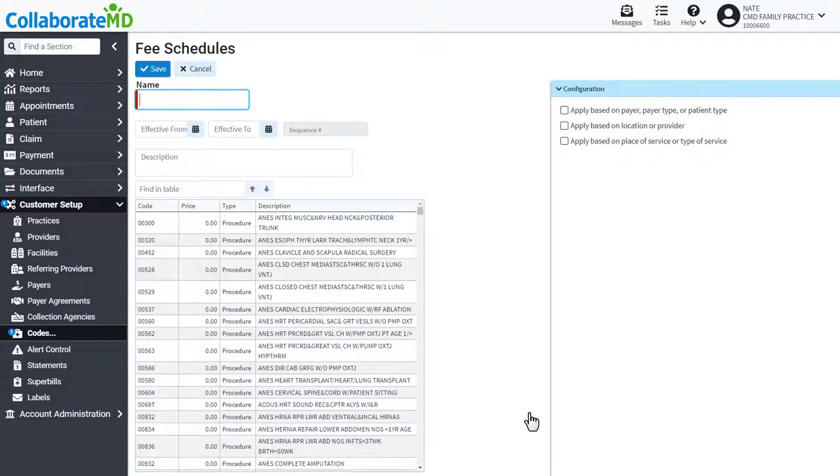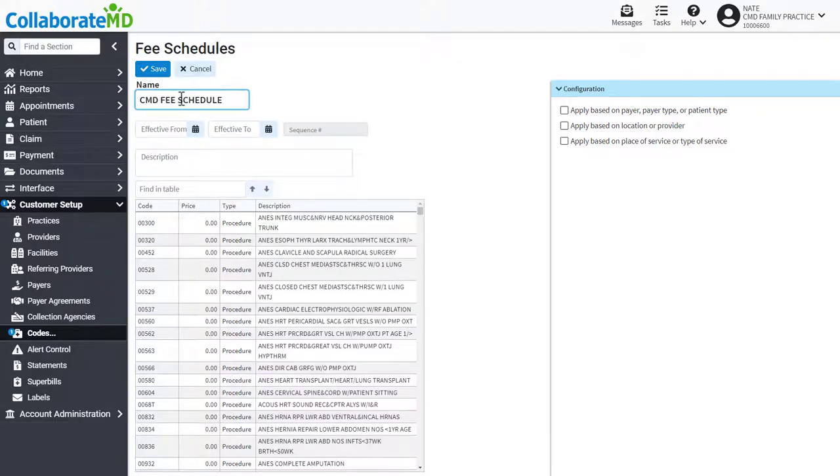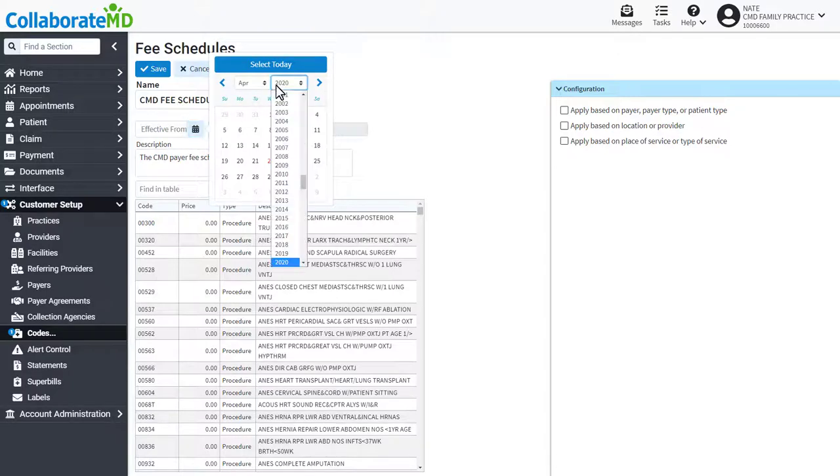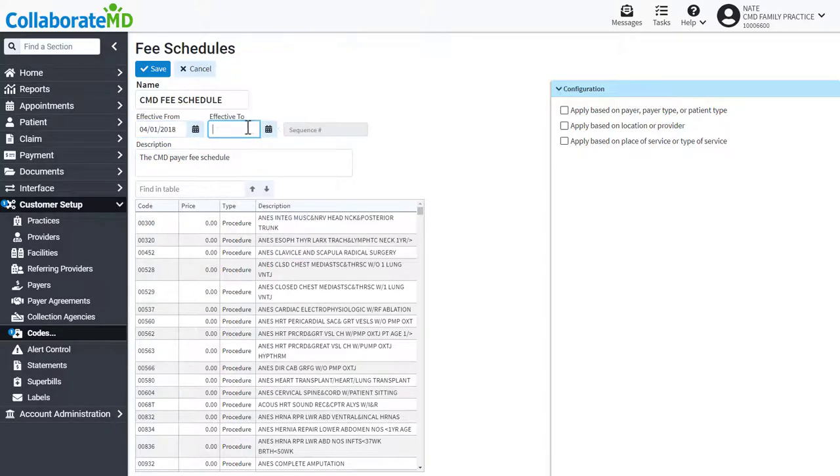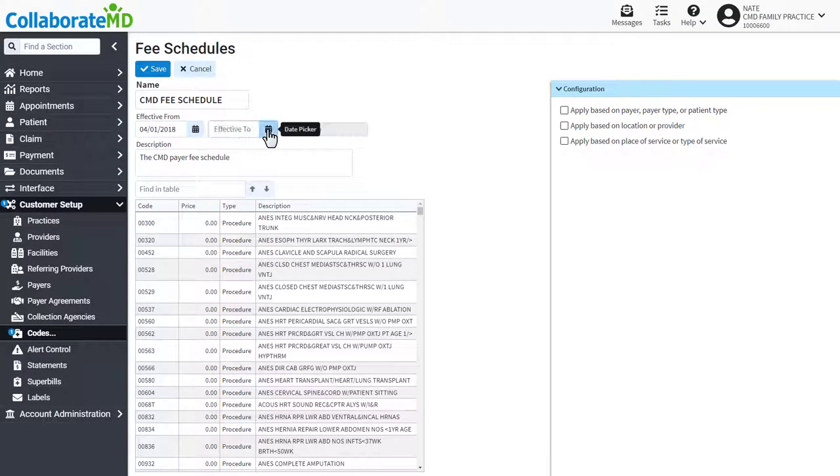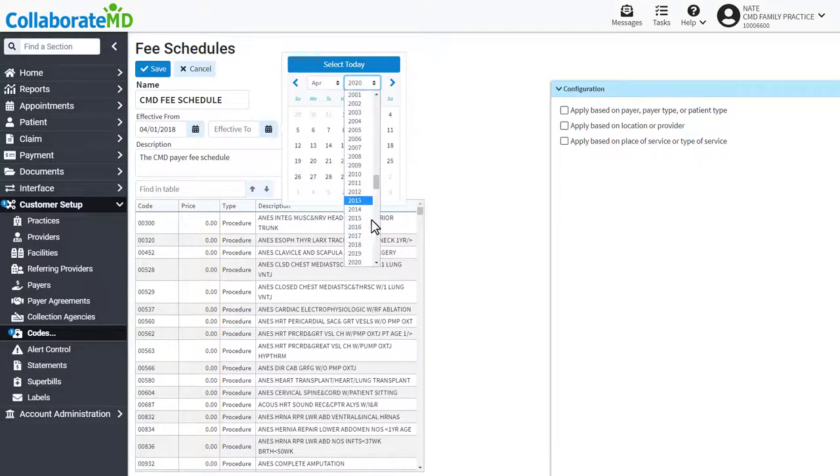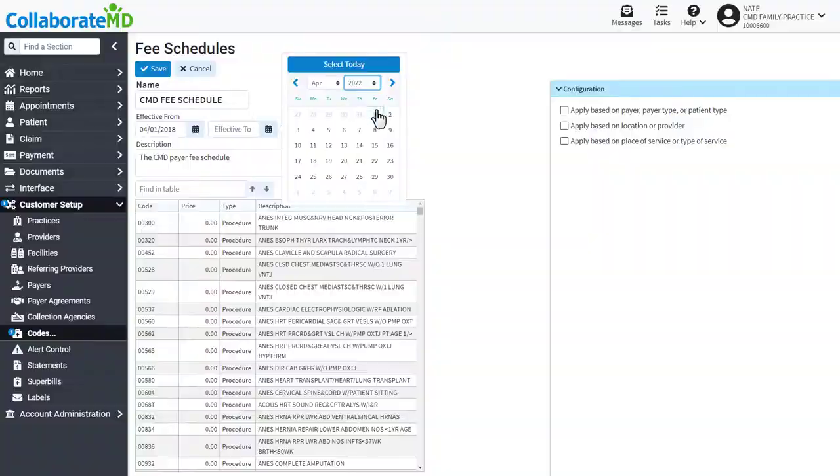To easily identify this fee schedule, enter a name and description. If necessary, fill out the effective date range to control when this fee schedule will be used.